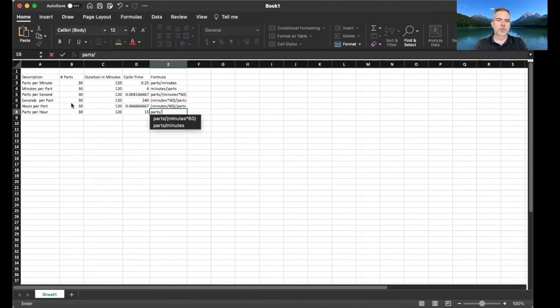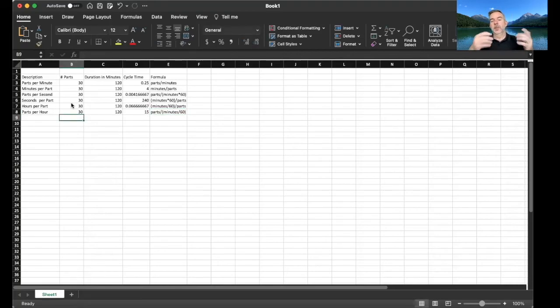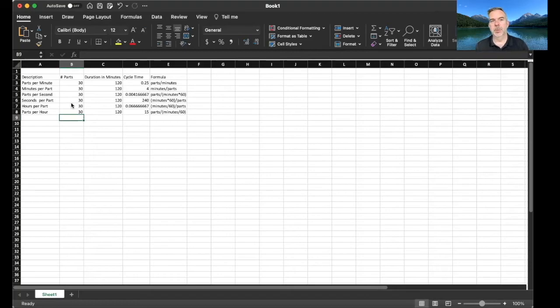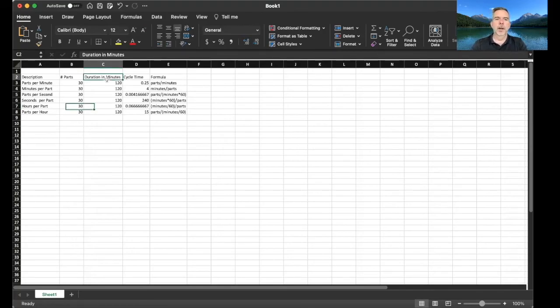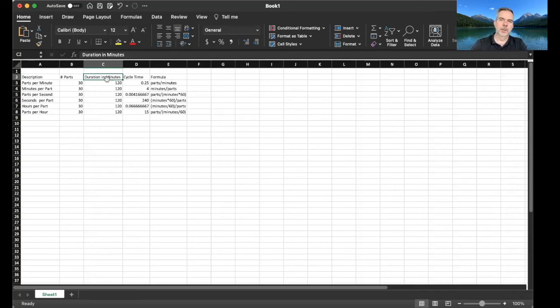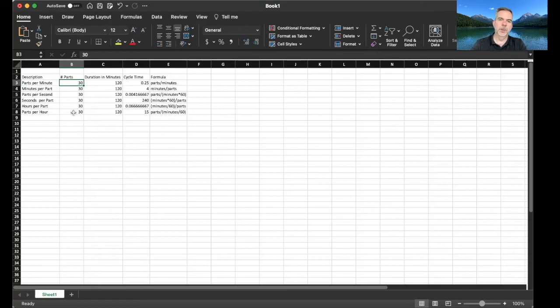So that's how you calculate a bunch of different cycle times using different units of measure. You could do something similar, you know, if the duration wasn't in minutes and it was in seconds, you just have to convert minutes to seconds and seconds to minutes and minutes to hours or seconds to hours, whatever you want to do. And you could play around with the spreadsheet too and change the number of parts or number of minutes to really figure out how it affects your overall cycle time.